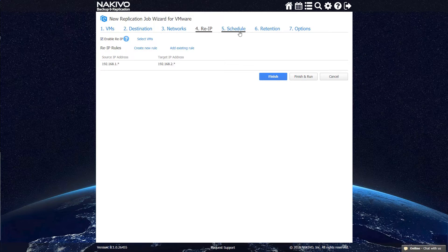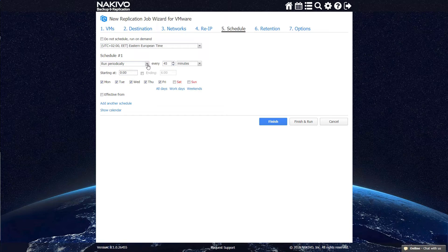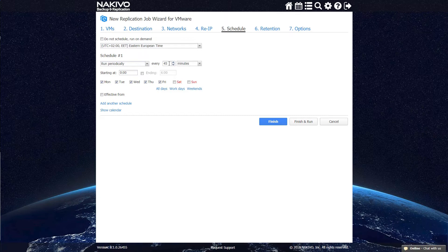Next, you need to specify the schedule of replication. VMs containing business-critical information should be replicated as frequently as possible to avoid data loss. Make sure your replication interval doesn't exceed the RPO for the VM in question.